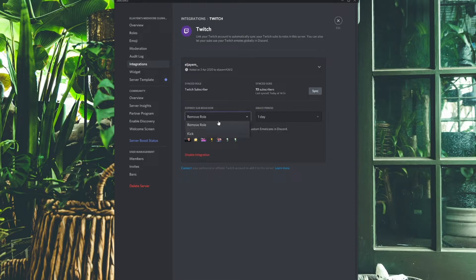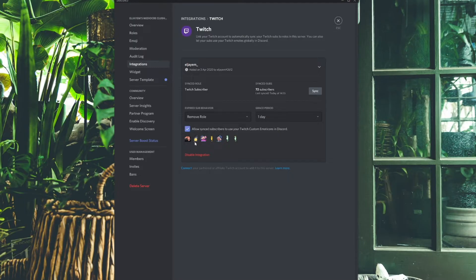You'll see how many of your subs have synced their Discord, and you'll have Expired Sub Behavior and the Grace Period. The expired sub behavior explains what happens when someone's Twitch subscription runs out. If you set it to two weeks with Remove Sub Role, after two weeks without resubscribing they lose their sub role in Discord. I have mine set to 24 hours because we get a lot of gift subs. You can also set this to kick them if you want a subscriber-only Discord, but that could hamper growth for smaller channels. Also enable the option to let synced subscribers use your Twitch custom emoticons in Discord — it's good advertising.